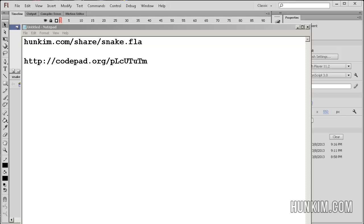Welcome to our first tutorial to make a snake game. If you want to download this flash file, go to hoonkim.com/share/snake.fla.